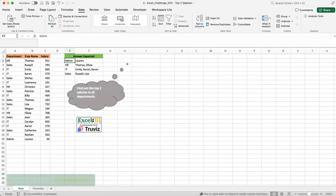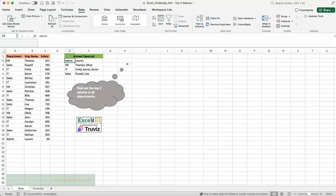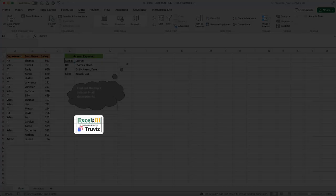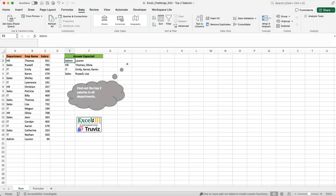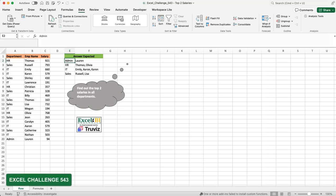Hello everyone, Victor Moore from Excel Moments with the continuation of the solutions series to Excel BI's LinkedIn challenges. If you are not following the Excel BI LinkedIn page, you should. If you want to boost your Excel formula game, this is challenge 543.